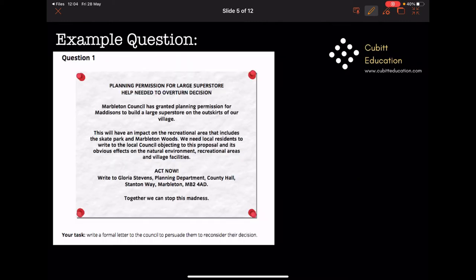Let's look at an example question. This question says: 'Planning permission for a large superstore — help needed to overturn decision. Marbleton Council has granted planning permission for Madison's to build a large superstore on the outskirts of our village. This will have an impact on the recreational area that includes the skate park and Marbleton Woods. We need local residents to write to the local council objecting to this proposal and its obvious effects on the natural environment, recreational areas, and village facilities.' Write to Gloria Stevens, Planning Department, County Hall, Stanton Way, Marbleton, MB2 4AD.